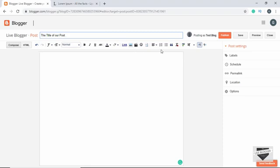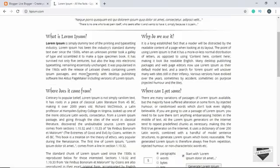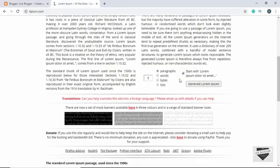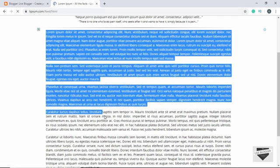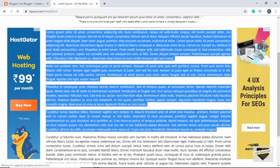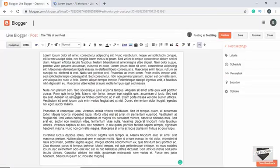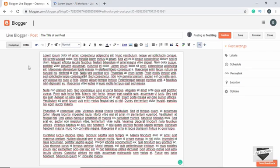Let's go to lipsum.com and grab some text. We'll generate some Lorem Ipsum text, copy it, and paste it over here. Now we have some content to work with.